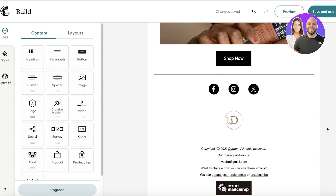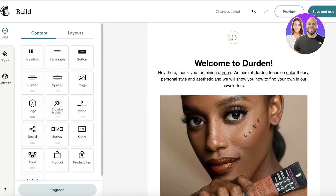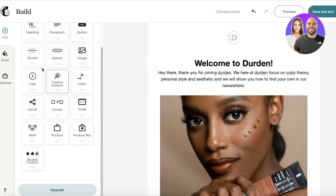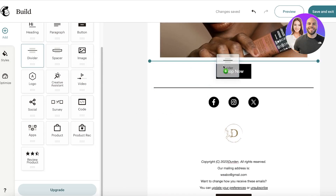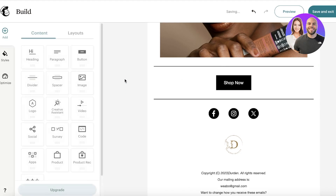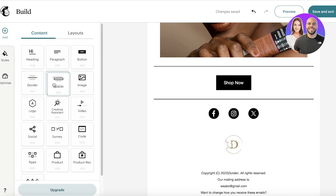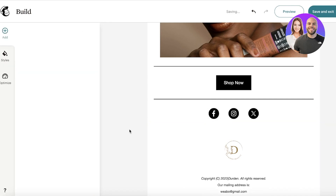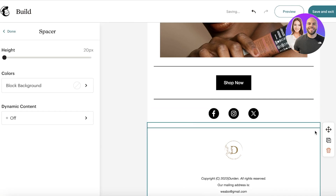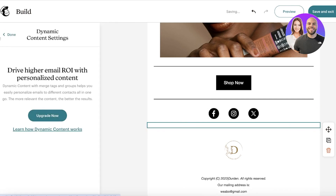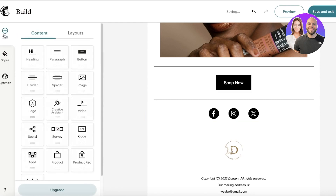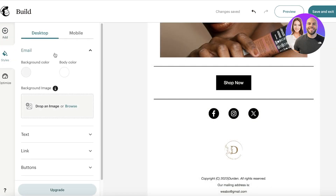Once you've finished editing the basic template, click Add on the top left toolbar to access multiple options. For example, you can add a divider, and you can also add spacers at the bottom. In the premium version of Mailchimp, you can also create dynamic content once you've added a spacer.